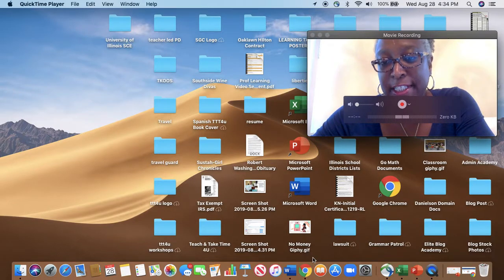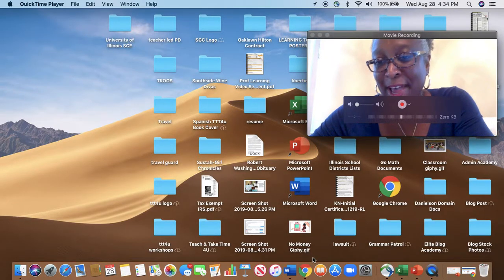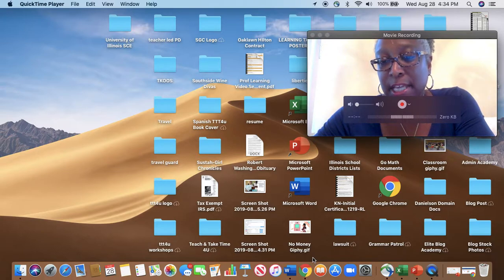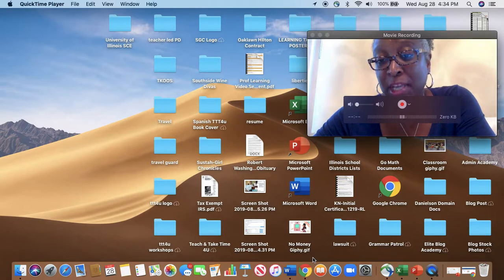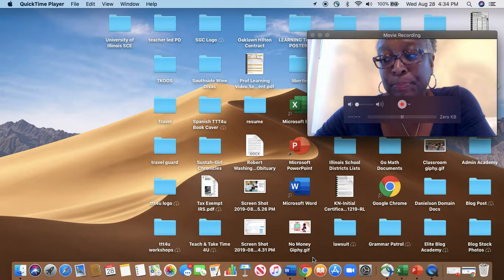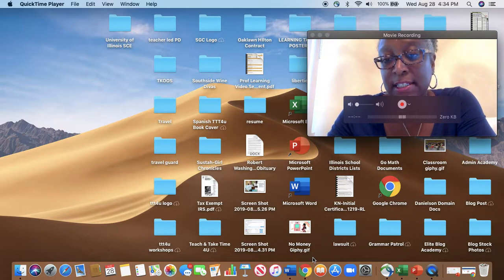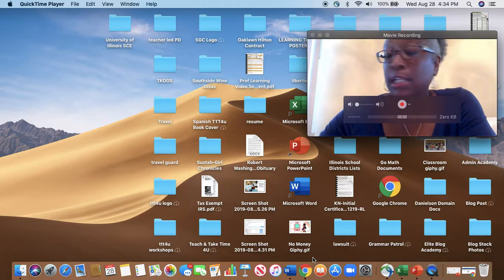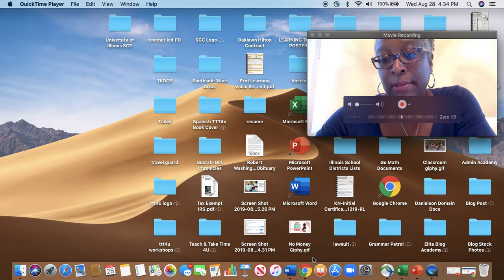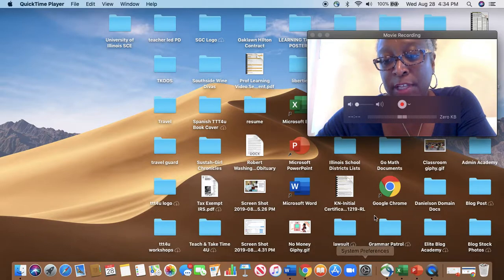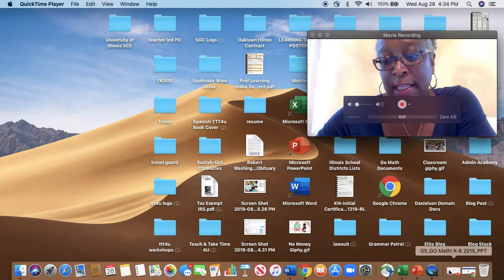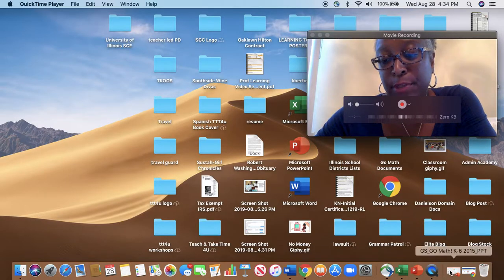My name is Cassandra Washington, and I am a professional learning consultant with Math Solutions. We are going to explore GoMath, the actual planning and pacing session, and we're going to take a look and explore Think Central and all of the resources that are available to you as a teacher who's starting the program.